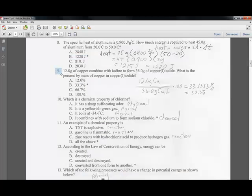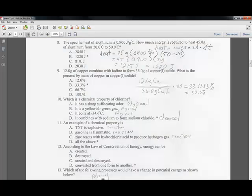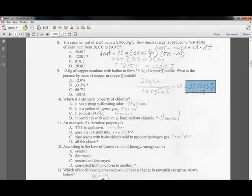Question nine: 12 grams of copper combined with iodine to form 36 grams of copper iodine. The percent mass of copper is 12 divided by 36 times 100, which equals 33.3%. That is the percentage of the copper iodine that is copper.